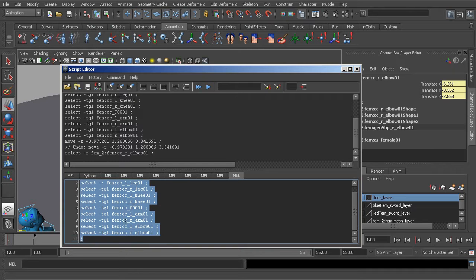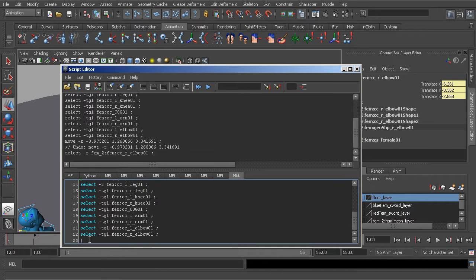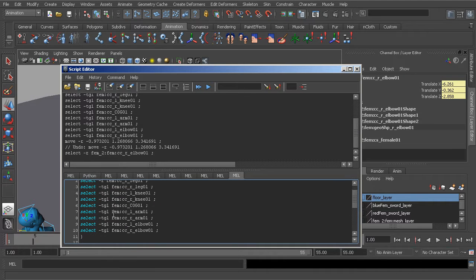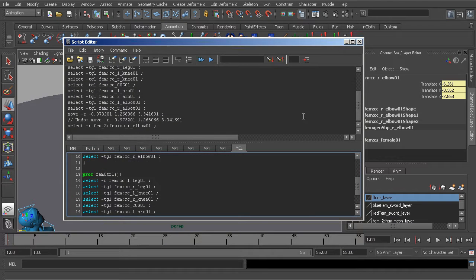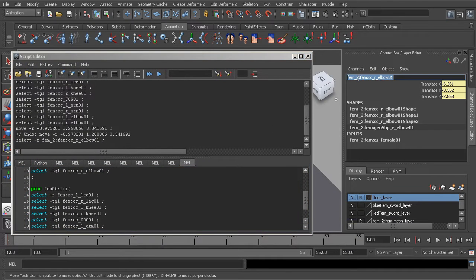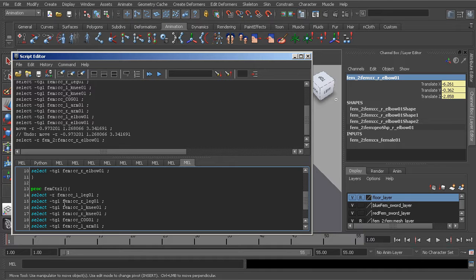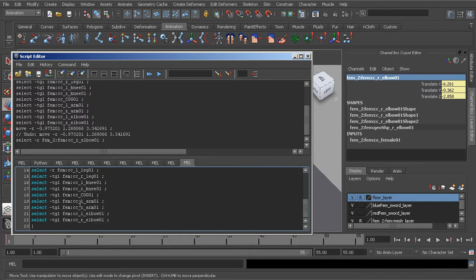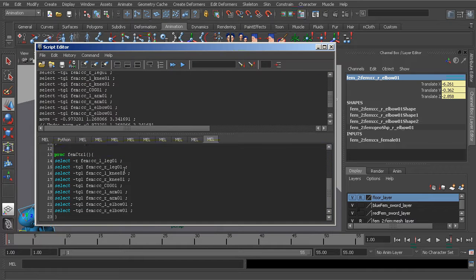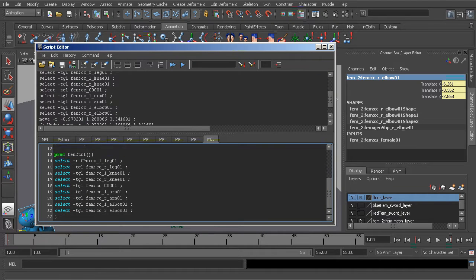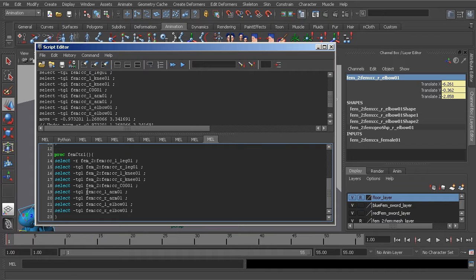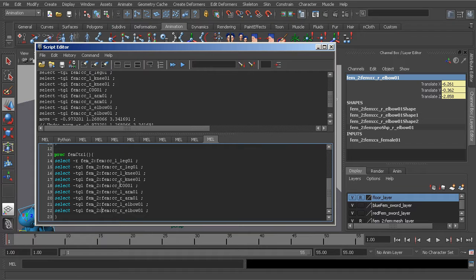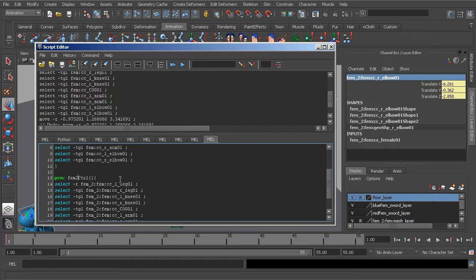So let's go ahead and highlight everything here, copy, go a few lines under, paste, we're just about finished with this. Let's go to our channel box and grab the namespace fem_2:, we'll copy that and add that to our second code. So starting from the line at the top we'll just go ahead and paste that in. Do that for the others. We'll also want to change our procedure's name. So let's go ahead and put a 2 after fem and we're good to go here.